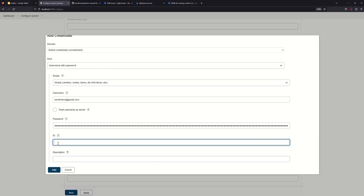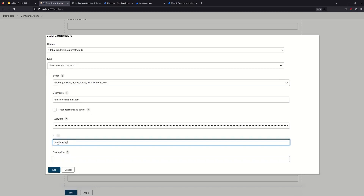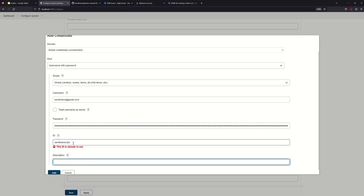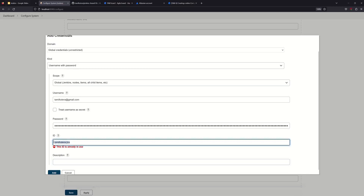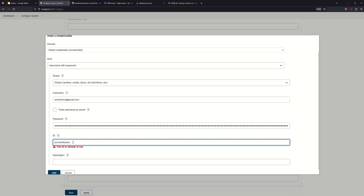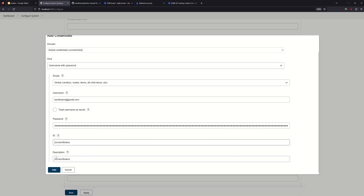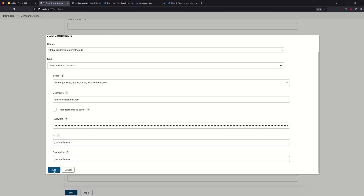With this configuration, we will create the credential entry. We can call it 'Jira Tamil Tutor'. There are credentials here for Jira Tamil Tutor. This ID will be used in the pipeline script — you can use this declaration in the pipeline script. This is the unique name.